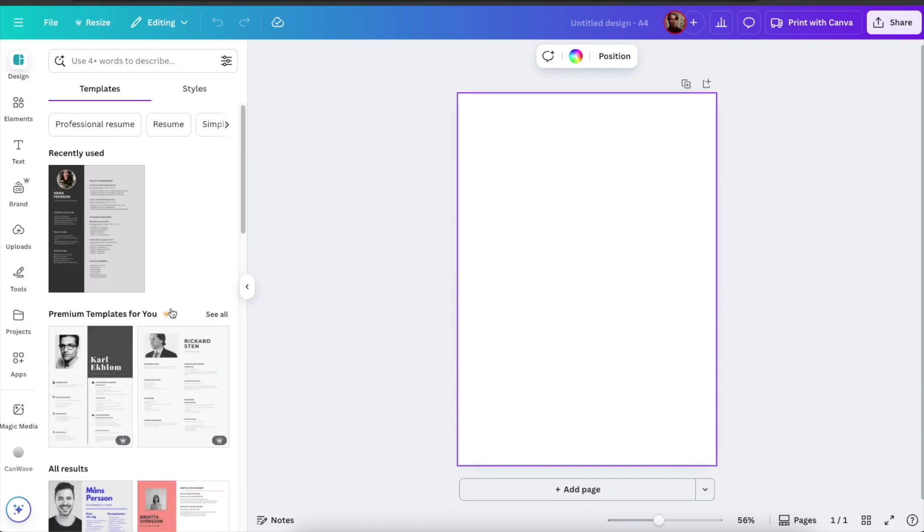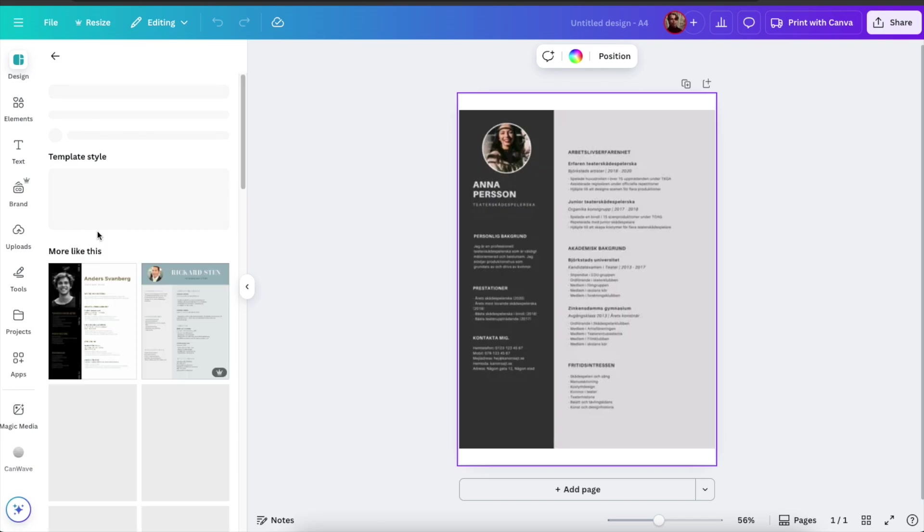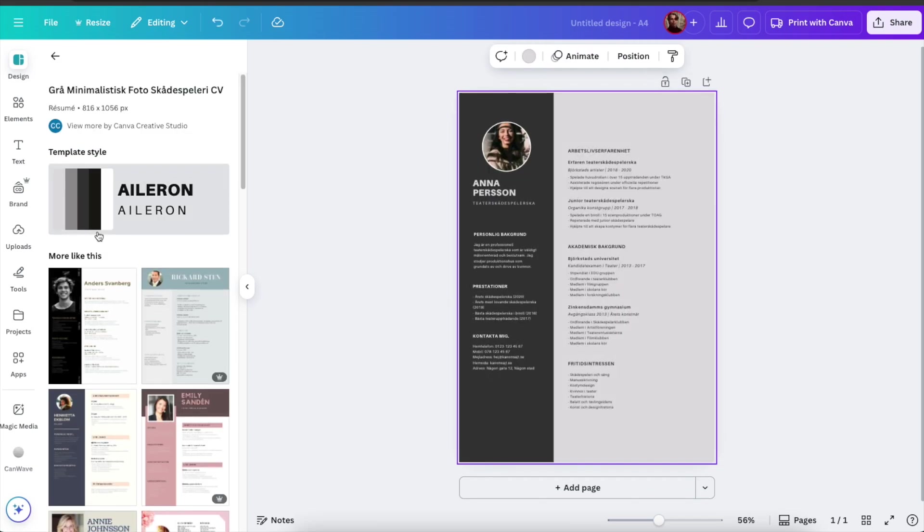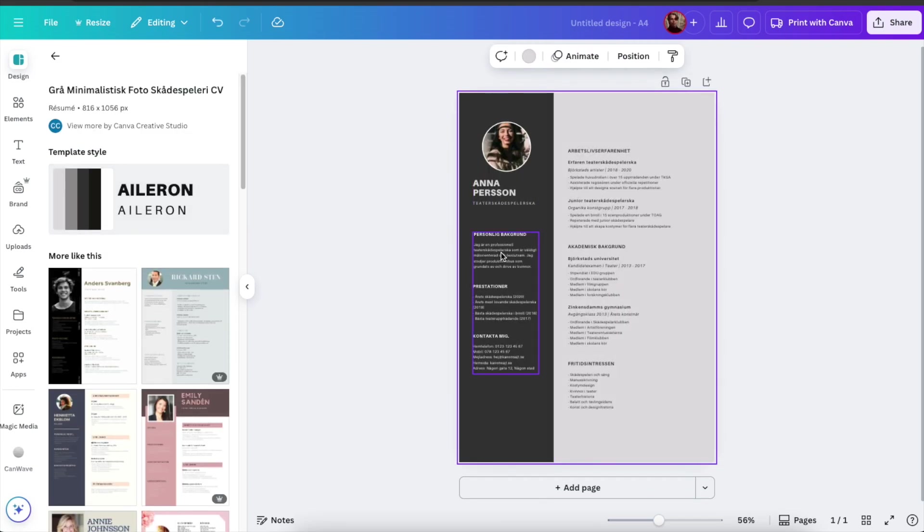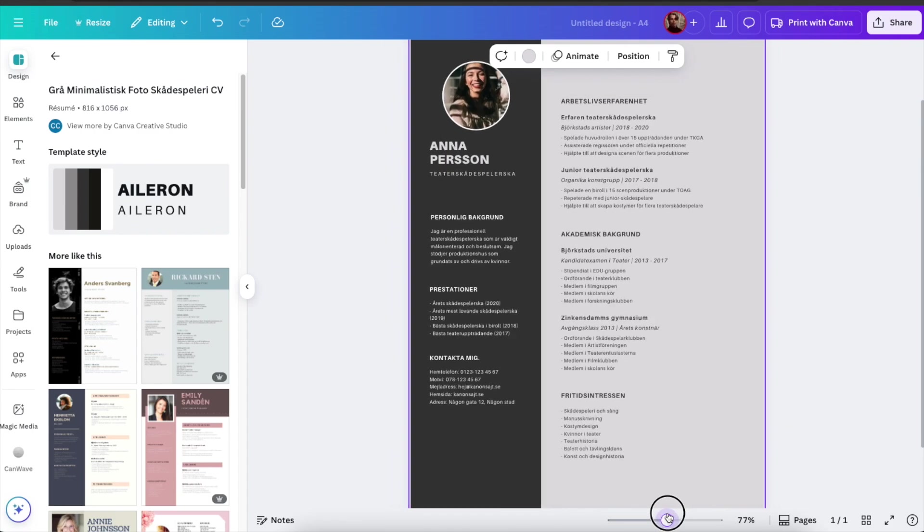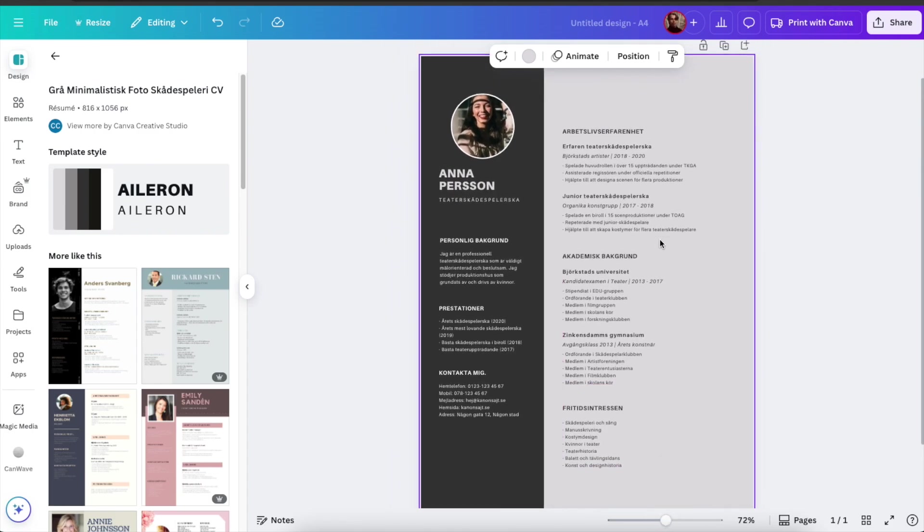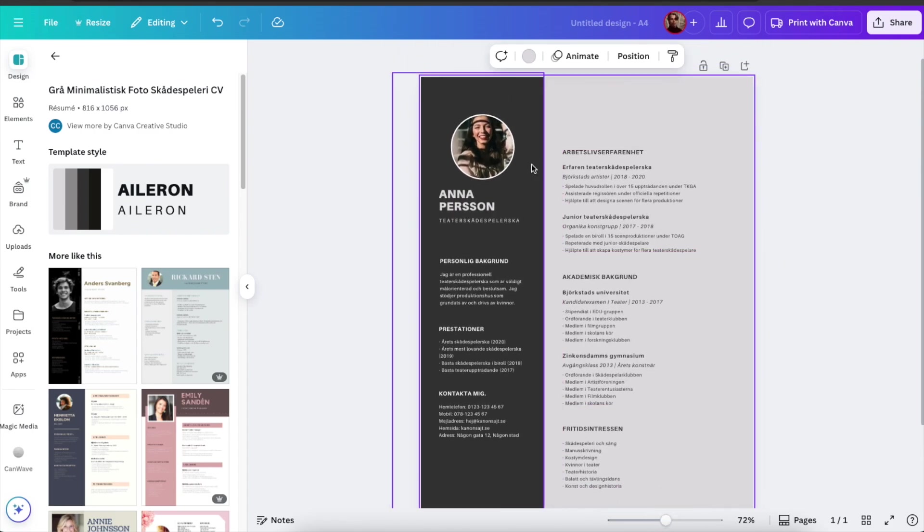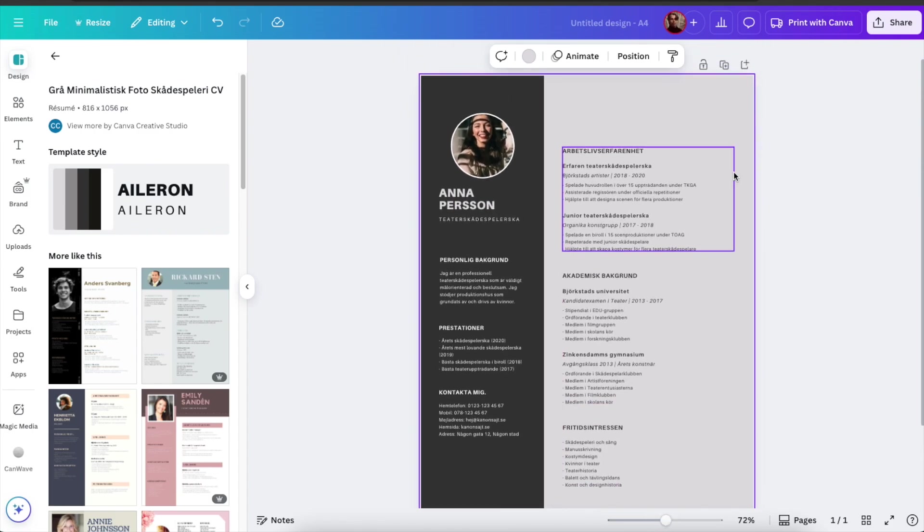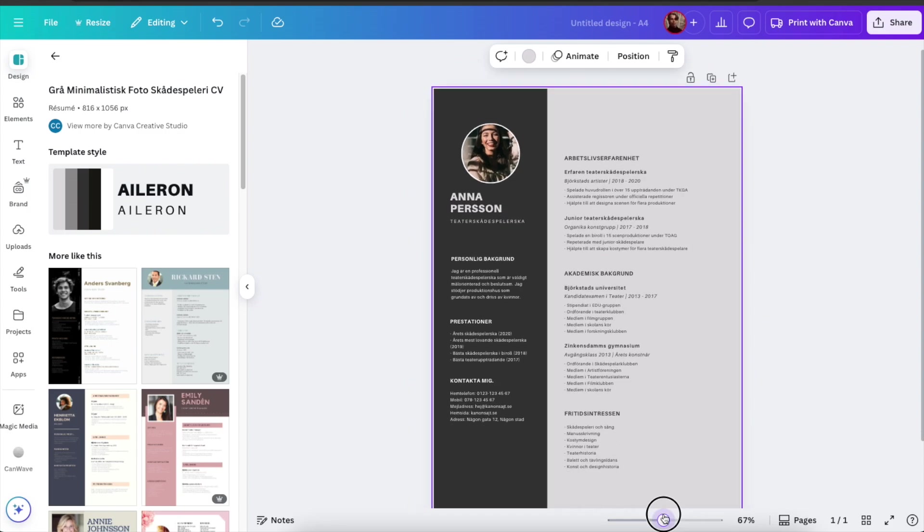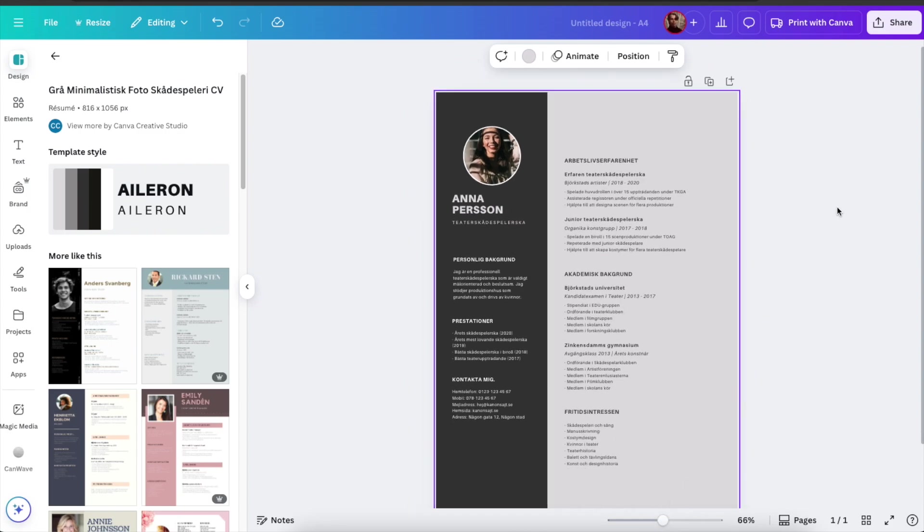And for example I'm going to use this one that I used previously. As you can see now the information is first and foremost written in Swedish and also there is an image of person that is not me. But now let me quickly show you how you can modify things here.